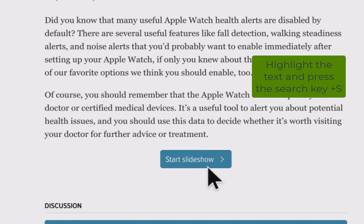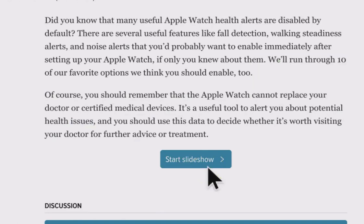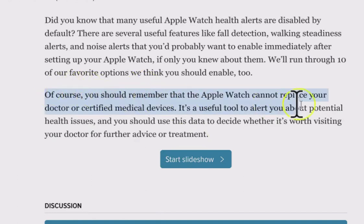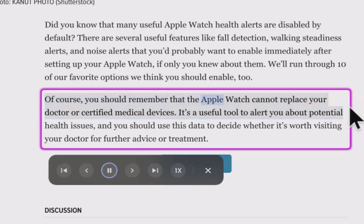The third way is we're going to highlight the text, and then press the search key plus S. So this is where you've highlighted something and we press search plus S. The text is read aloud: 'Of course, YOU should remember that the Apple Watch cannot replace your doctor or certified medical devices. It's a useful tool to alert you about potential...' In that situation it only read the highlighted part that we identified.